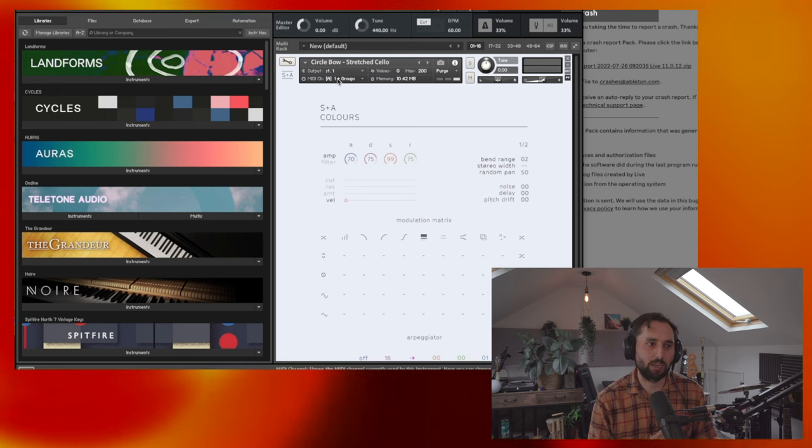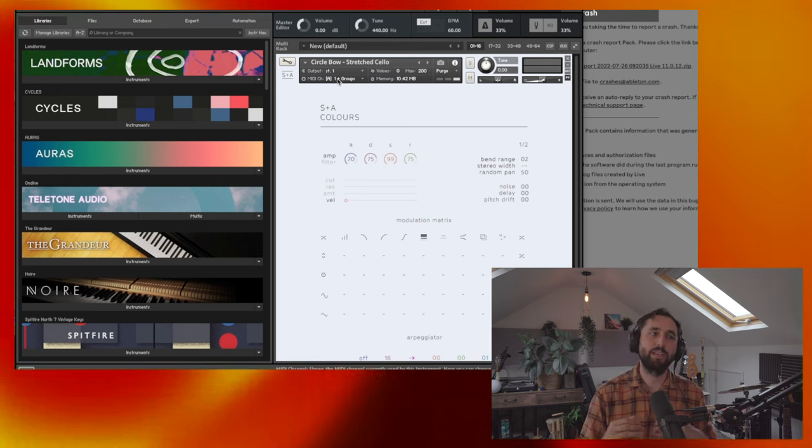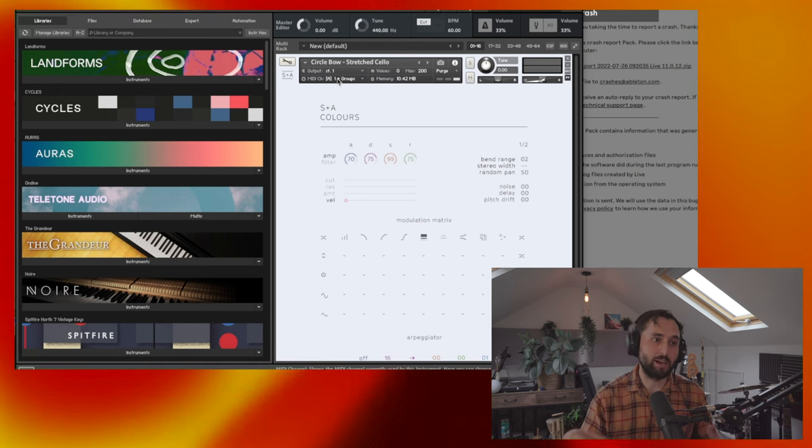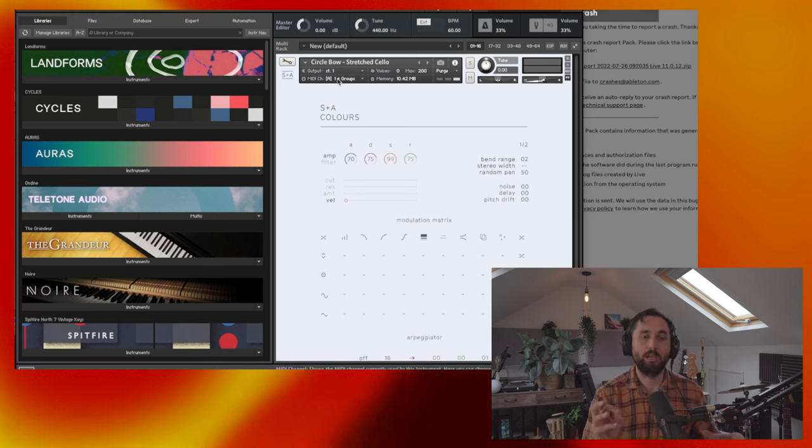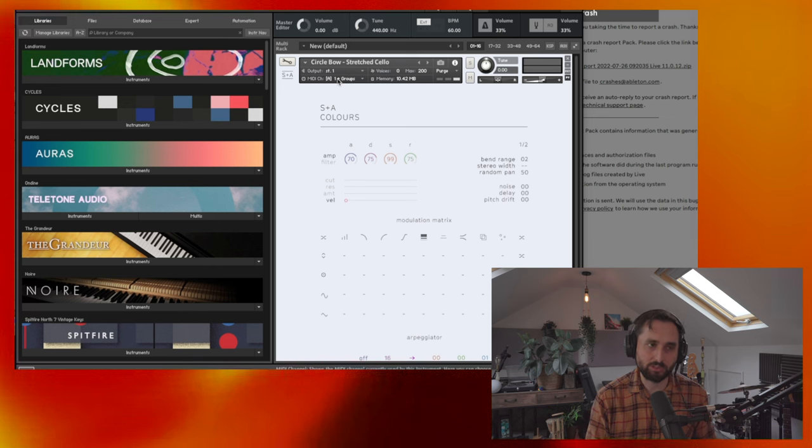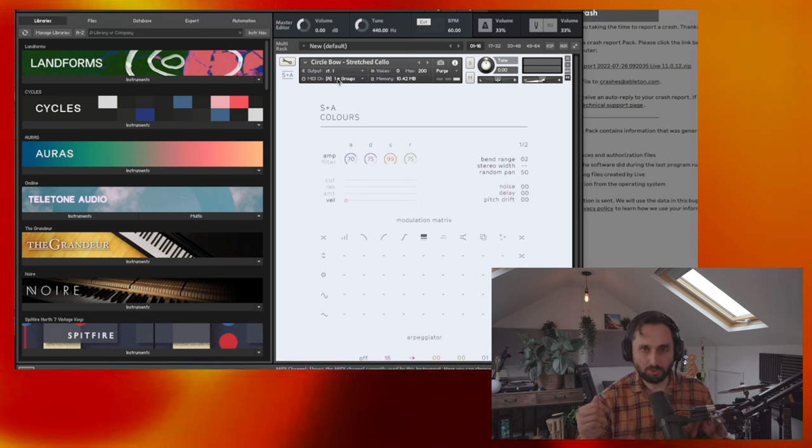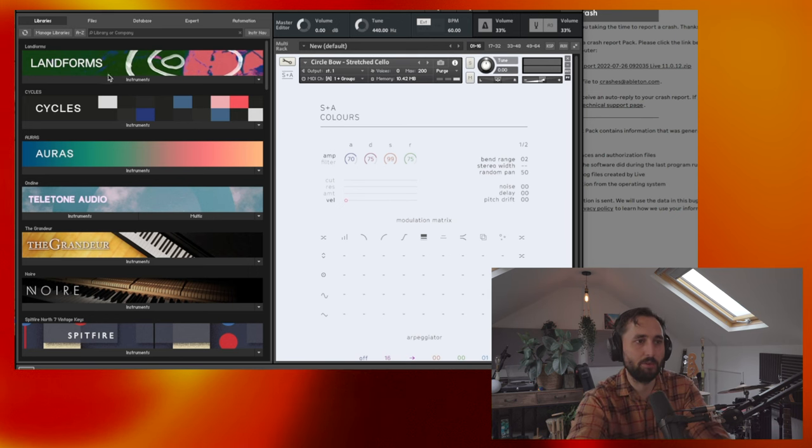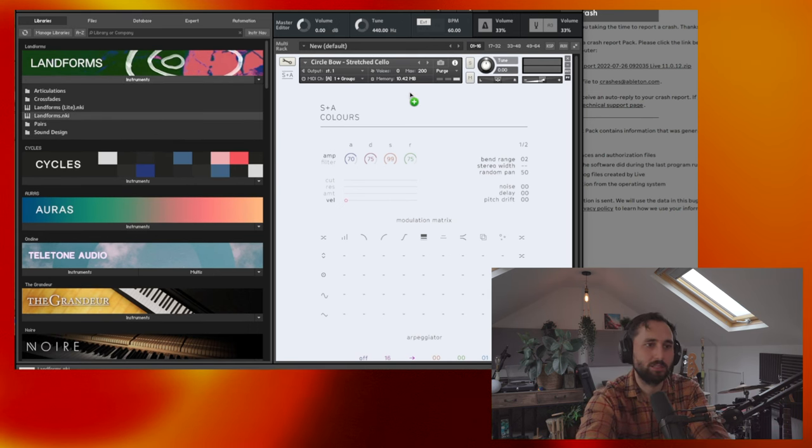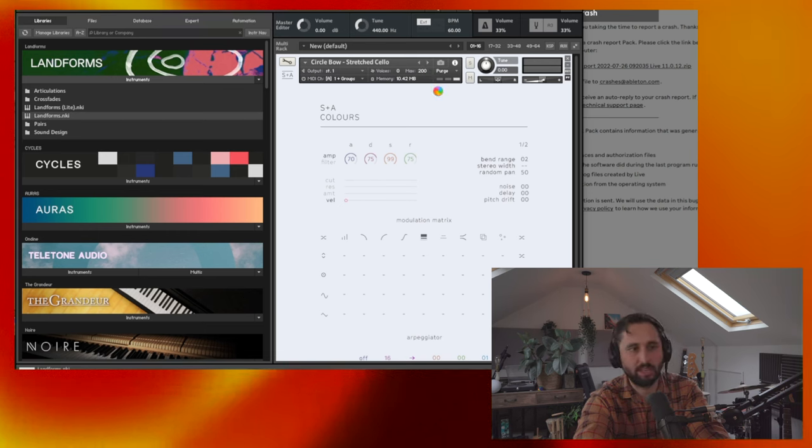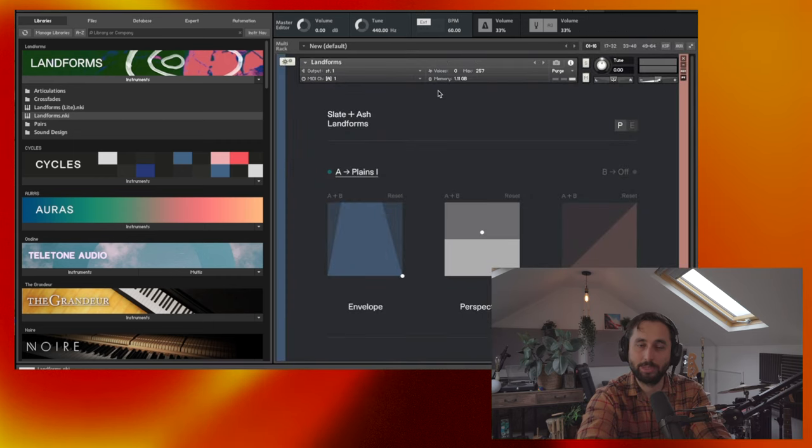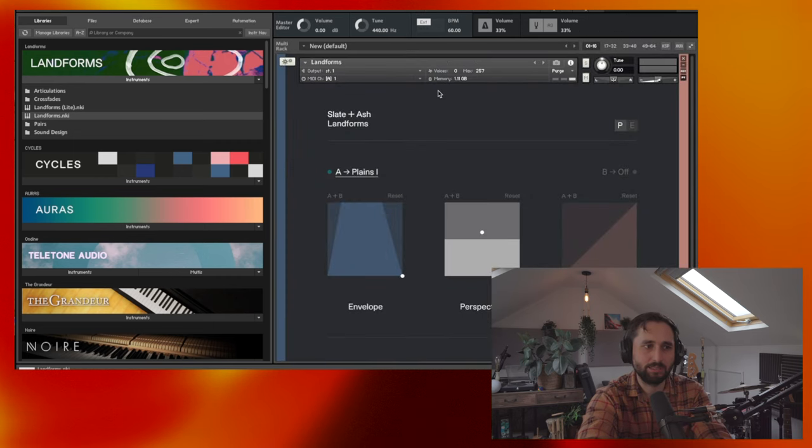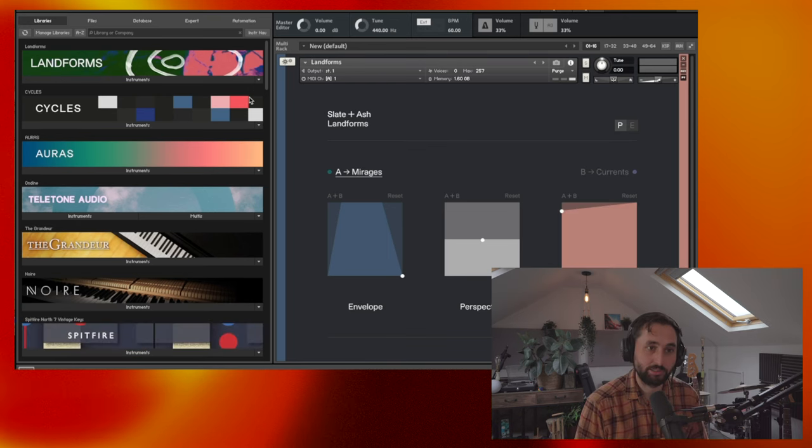I used, I think, one in last week's video briefly. I've still not really dived into them as much as I could. But I do plan on doing that. They probably all deserve their own video at some point. But just to give you a brief overview, Landforms is sort of the more orchestral sort of strings focused library.